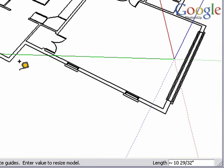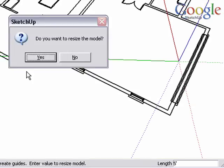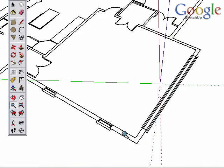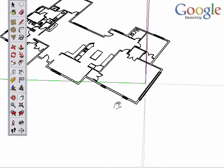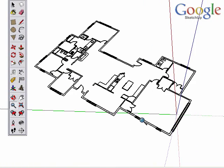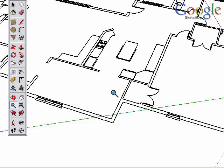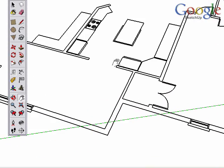I'm going to measure this wall again, type 5 feet and now I know that it's at the correct size. You can use the tape measure tool to resize the model if it's incorrect.